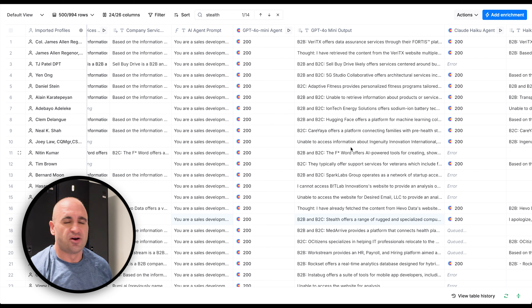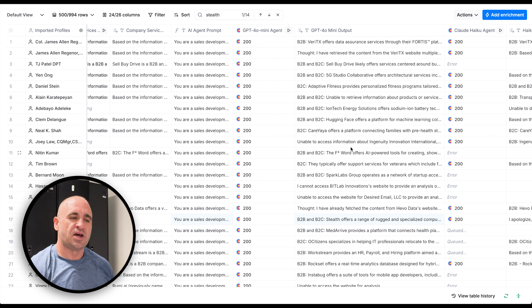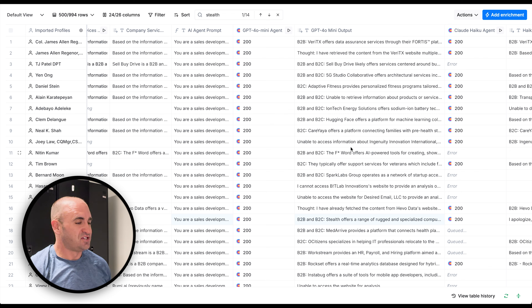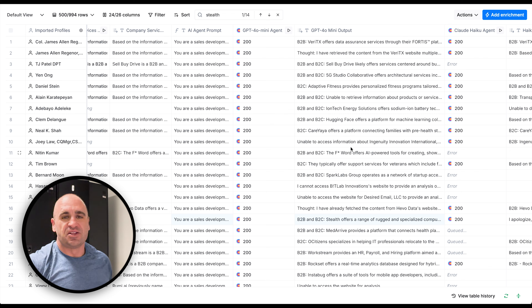Large language models will hallucinate — they'll spit out whatever they think, and if you put that in a merge tag or send that email, things can go sideways. Make sure you're iterating your prompts and reducing errors. With that, I'll wrap up — please like and subscribe. That's my analysis of GPT-4.0 mini, Haiku, and Gemini 1.5 Flash for AI and automation. Happy Clay-making and have a good day!